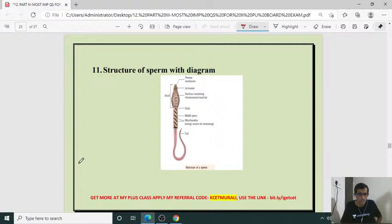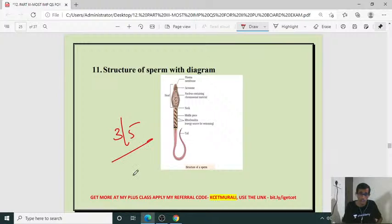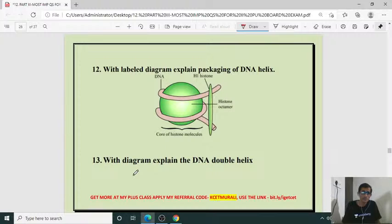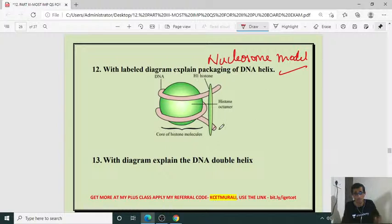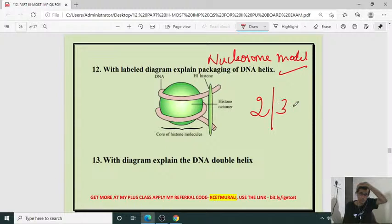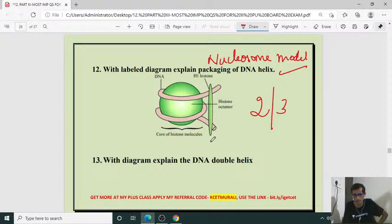Structure of sperm — may be for 3 or 5 marks, usually asked for 5 marks. Then labeled diagram explaining packaging of DNA helix — the nucleosome model. Labeling includes core histone particle, DNA, H1 histone, and histone octamer. May be for 2 marks or 3 marks with explanation. Then explain the double helix DNA — very important question, usually asked with diagram.